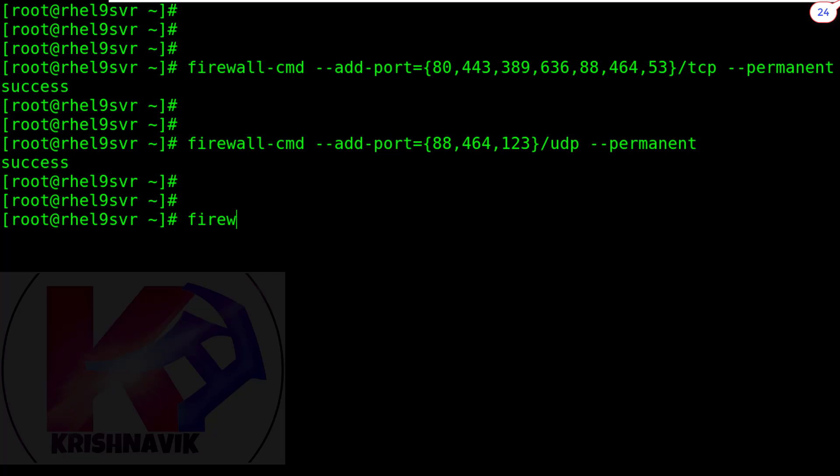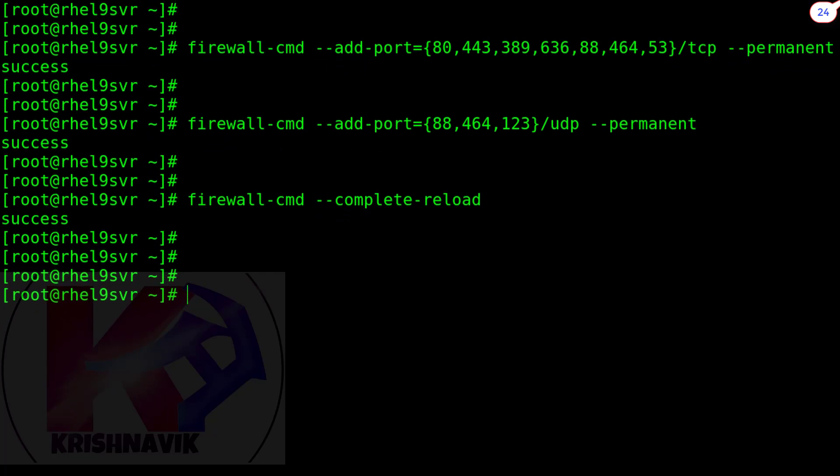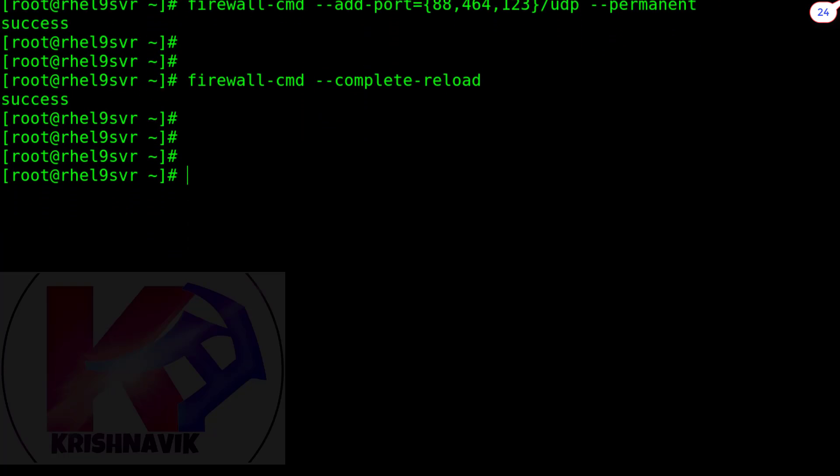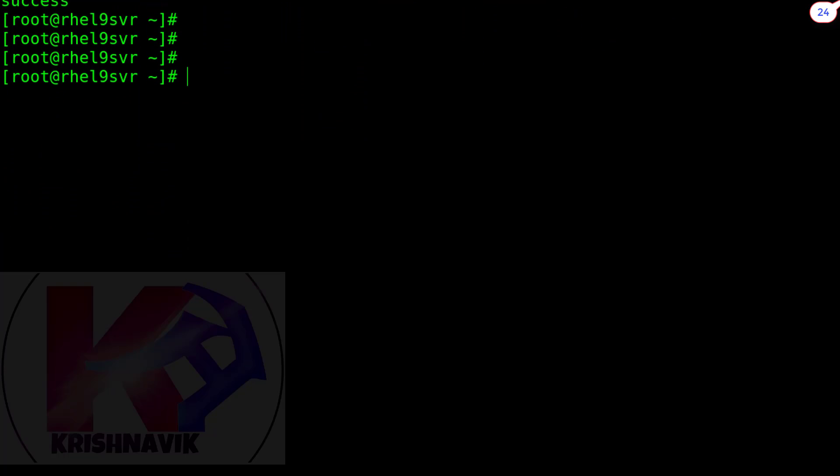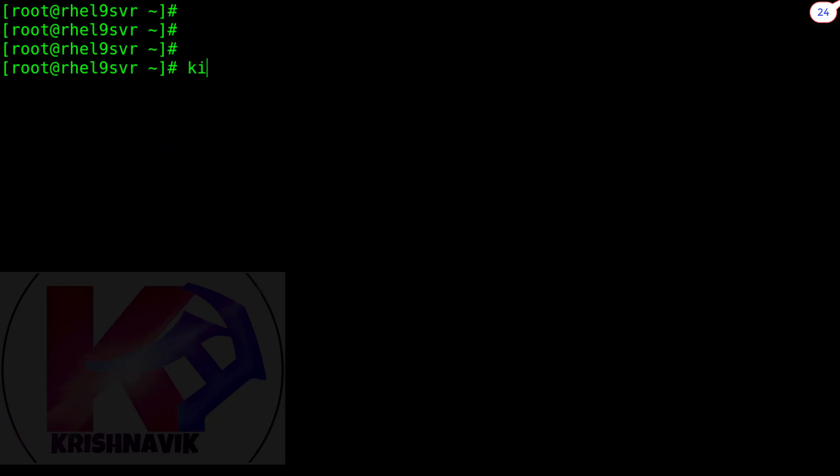Now type the following command lines to open all necessary ports through firewall. Reload the firewall to activate the changes. Now access the IPA server through kinit admin command. Type the password.